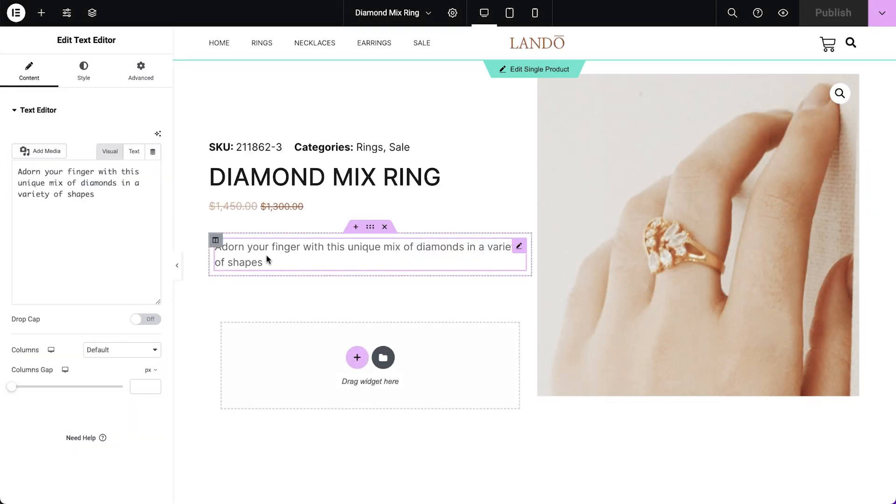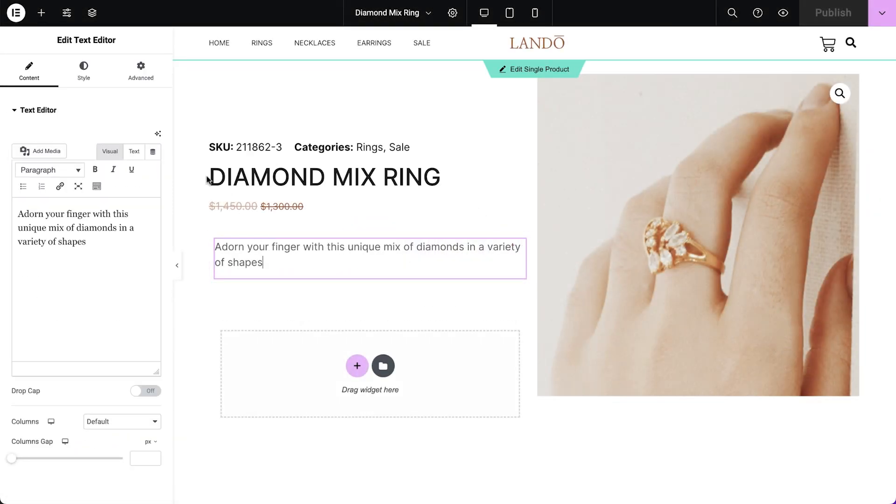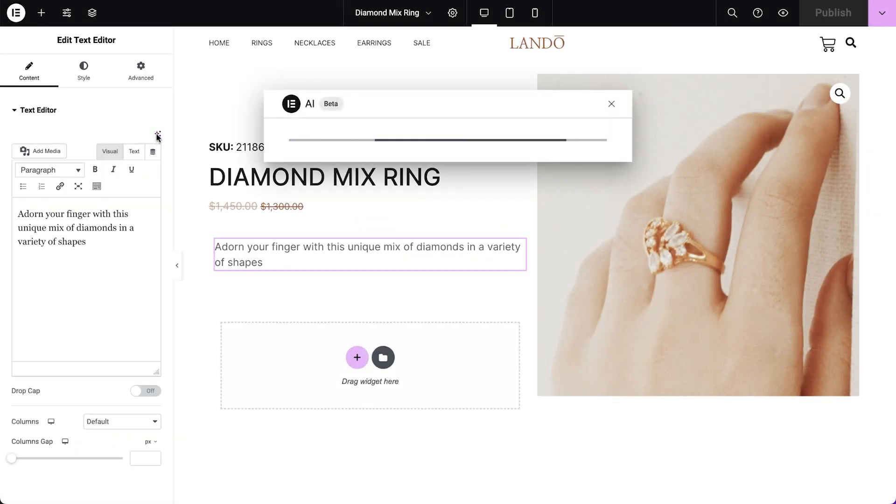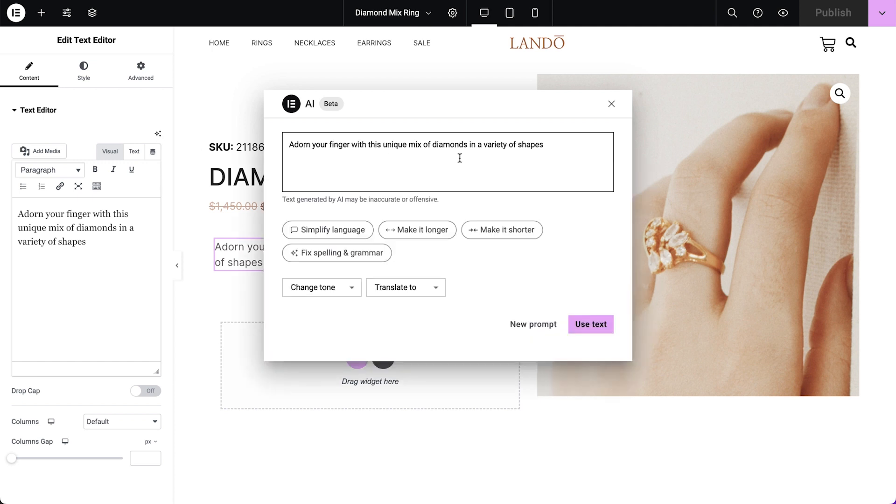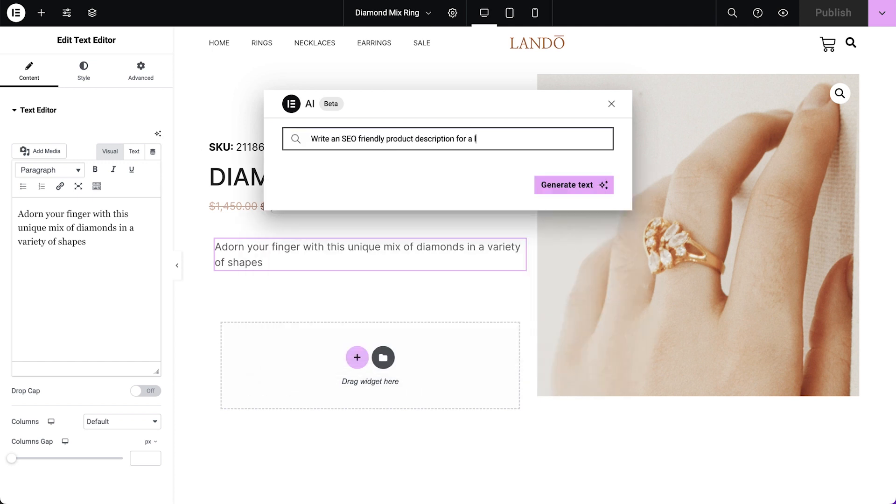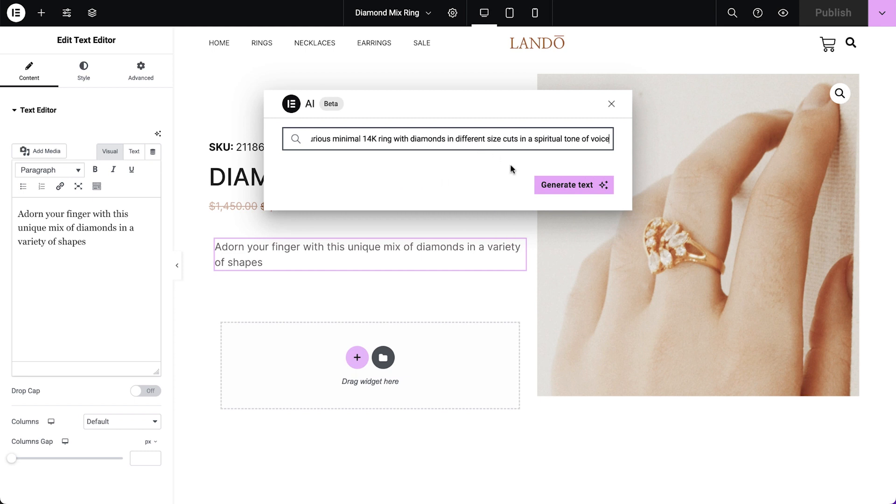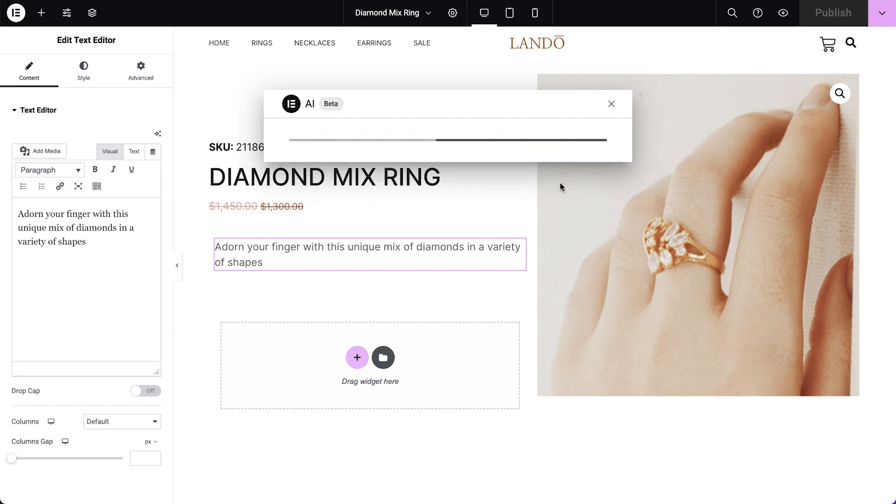On the text editor widget, click this icon to edit with AI. Select new prompt, simply enter your prompt and click generate text.